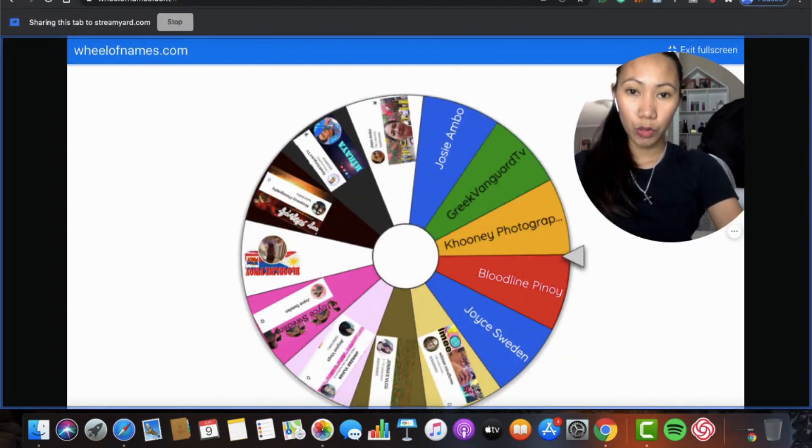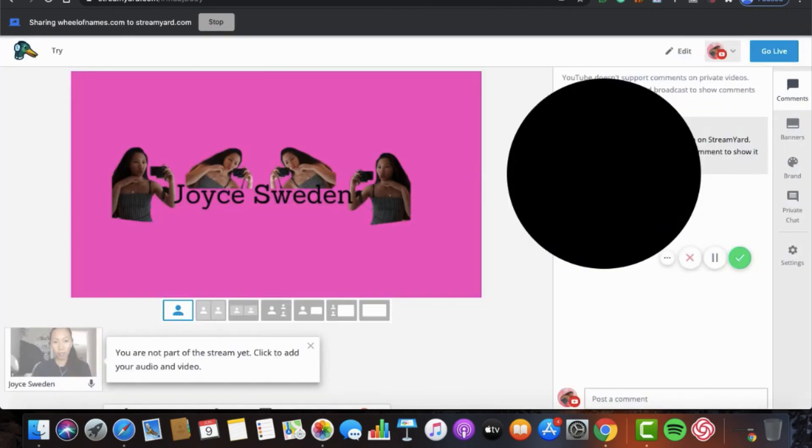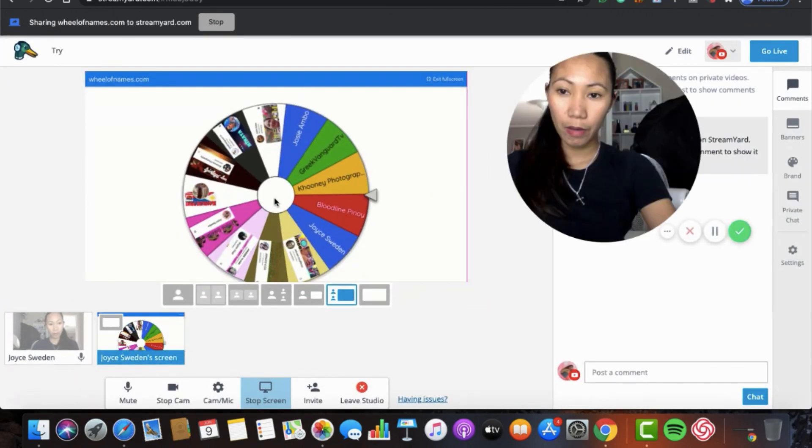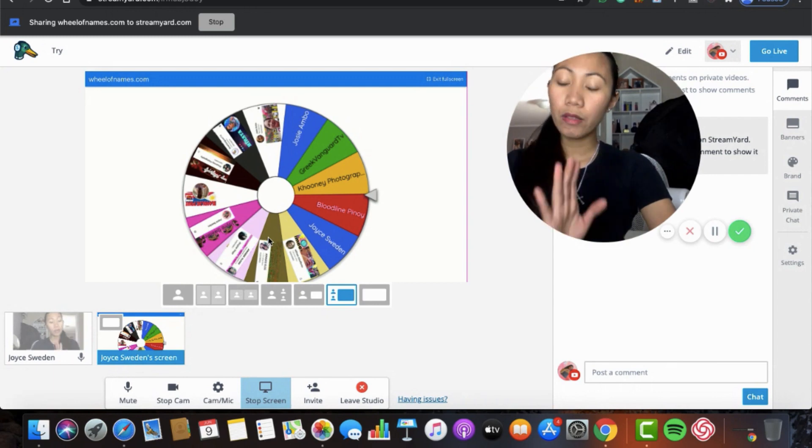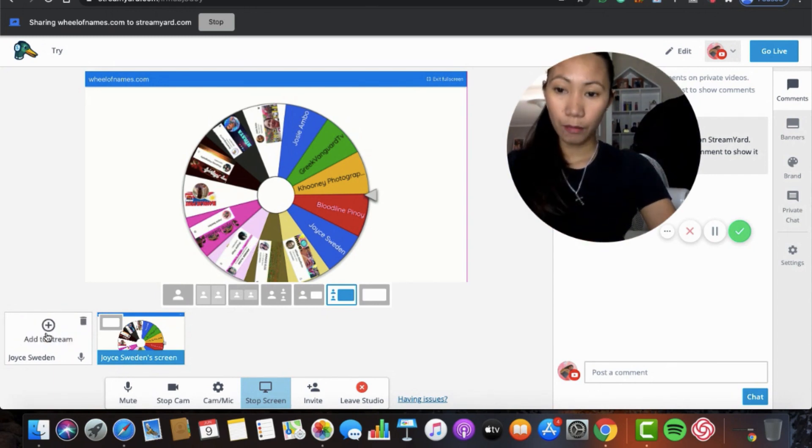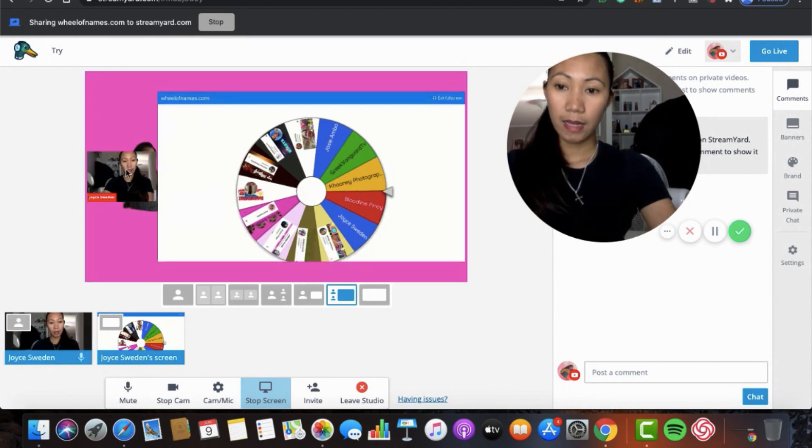So we need to go to your StreamYard. Click the StreamYard here at the top so you're in your live. We're here at the live now. So if you want to show your face, your video, your cam on your screen, you can do that. You're there.